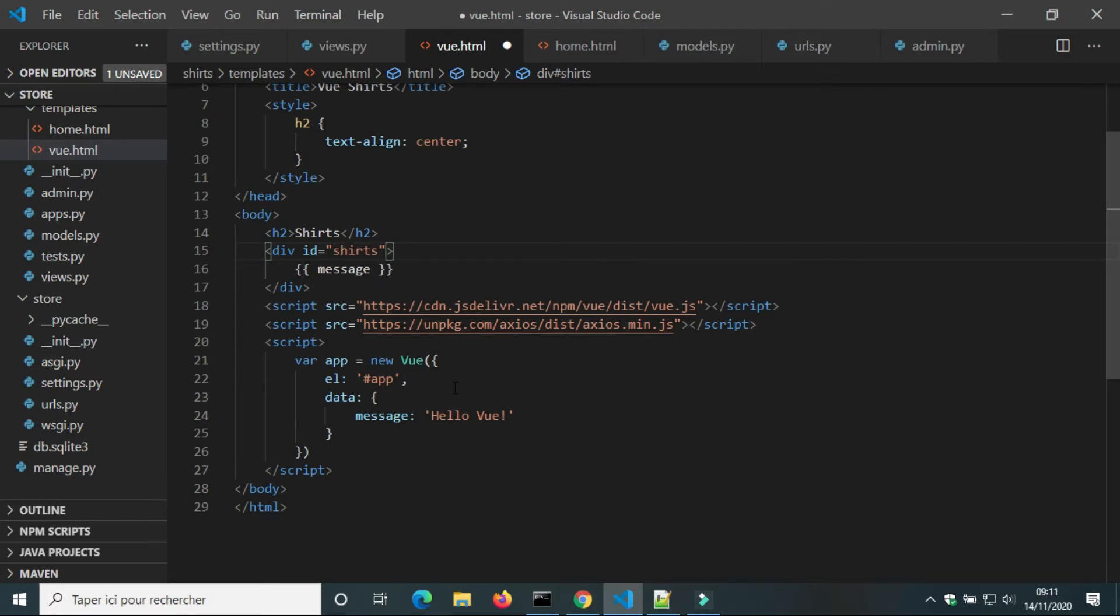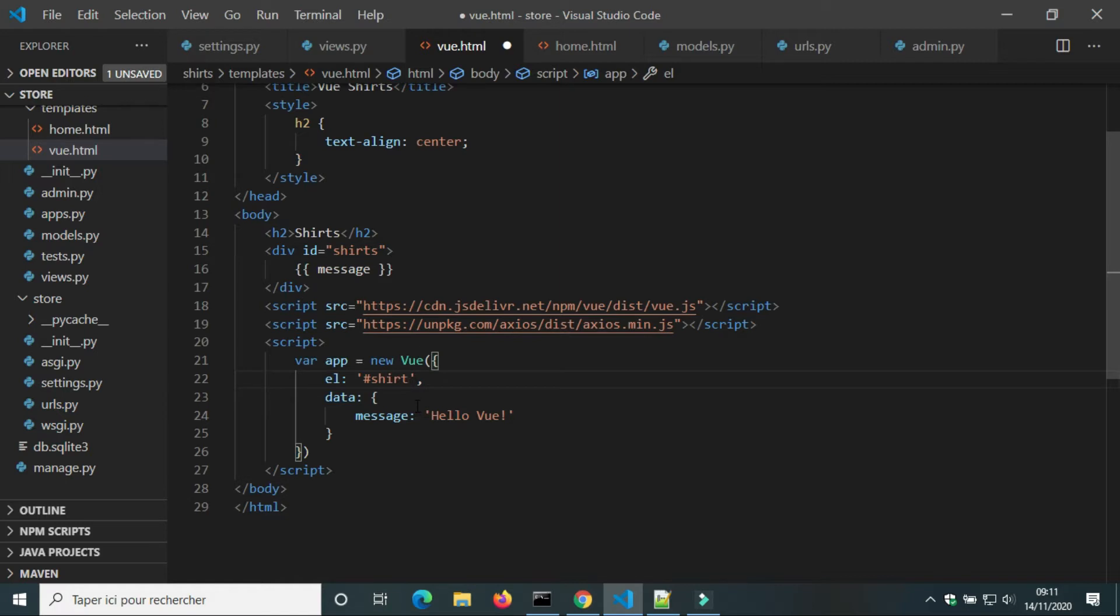With Vue.js, we don't need to use document.getElementById or document query selector. We just tell Vue.js that element is shorts.